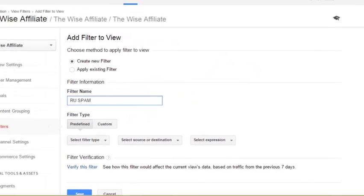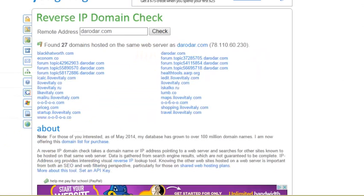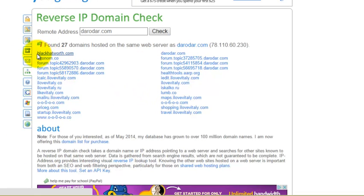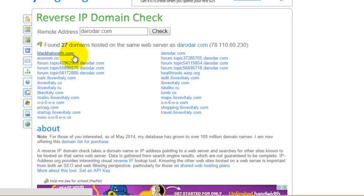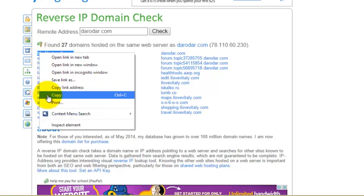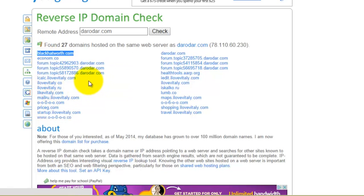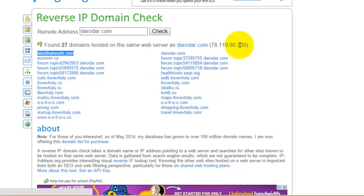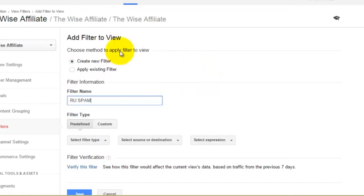Now I'm going to jump back over to this tab and just explain something. If you're having a lot of referral spam coming from blackhatworth.com you could filter out just this domain name. However, you'll notice that all of these Russian spam sites all have the same IP address. So let's first block the domain name.